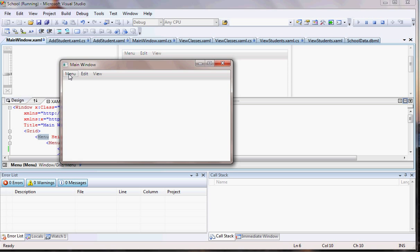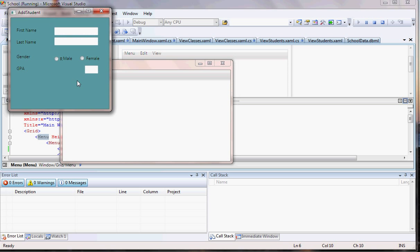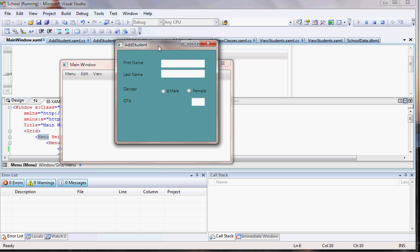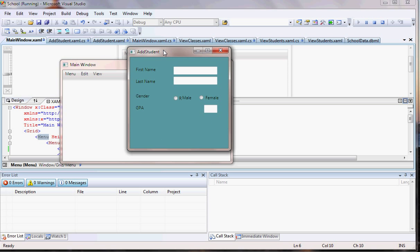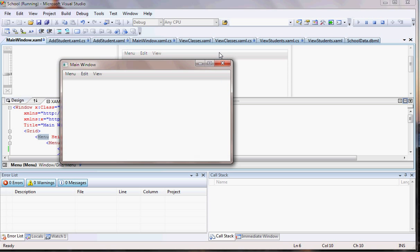Alright, there you go. Add student and there it is. I have whatever I create now. Now we're going to have to add the code to see how we're going to add those guys in the database.